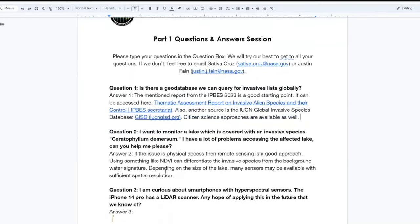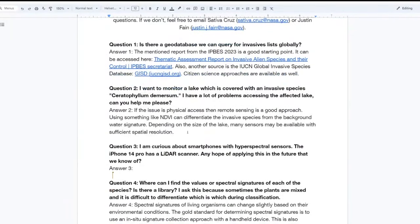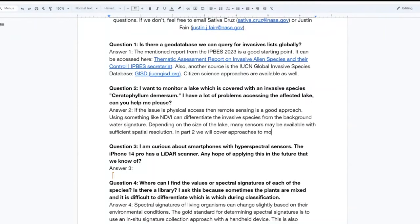Question two: I want to monitor a lake which is covered with an invasive species, Ceratophyllum demersum, but I have a lot of problems accessing the affected lake. Can you help? If the issue is physical access, then remote sensing could be a good approach. Using something like the Normalized Difference Vegetation Index can help differentiate the invasive species from the background water signature. A lot will depend on the size of the lake and which sensor may be available with the appropriate spatial resolution. Tune into next week's session for more information on monitoring aquatic invasives.